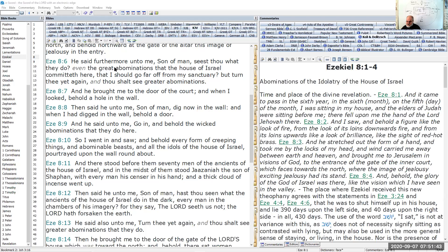Every form of creeping thing and abominable beast and all the idols portrayed on the wall round about — not just the ceiling but all surfaces. I picture this like Egyptian tombs with drawings everywhere of the gods, the sky, and time. It seems to me what's being worshipped here is Babylonian mysticism and Babylonian astrology. In verse 11, there stood before them 70 men of the ancients of the house of Israel — the 70 elders, later the Sanhedrin — the political and spiritual leadership of God's people, all involved in this worship.